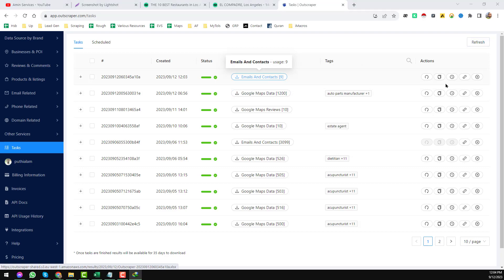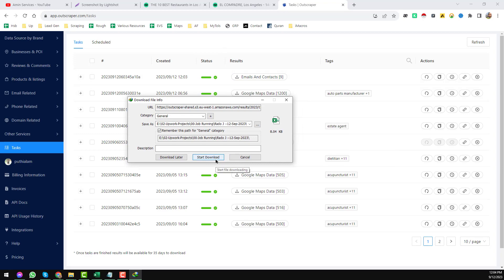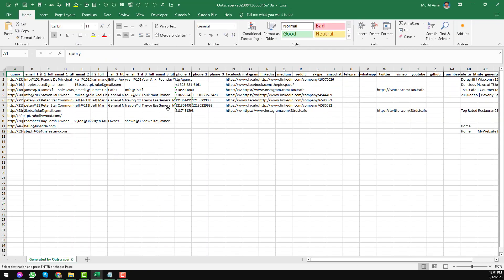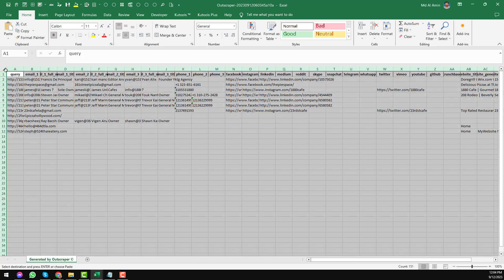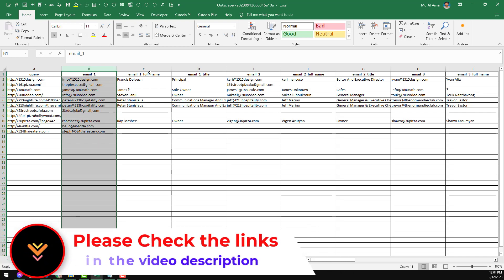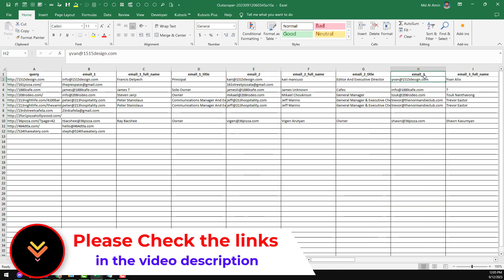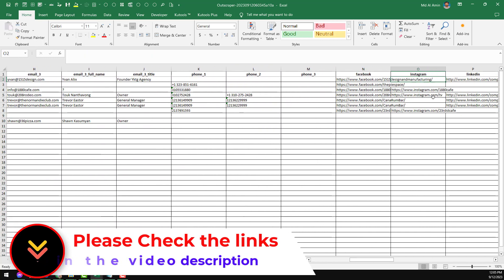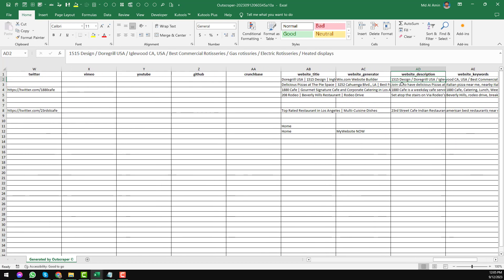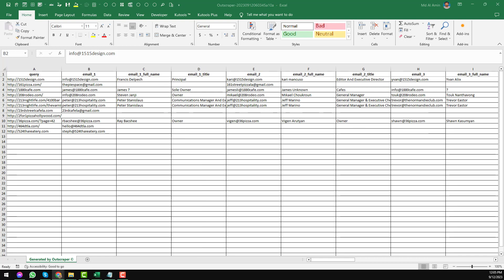Click on 'Email and Contact' to see what was downloaded. Click 'Start Download,' then open the file. You can see the data found here. The results include email addresses, full names, titles, phone numbers, and social media profiles — Facebook, Instagram, LinkedIn, and many other extra pieces of information. We also found website titles and many other things — all this information extracted from the TripAdvisor-sourced websites.